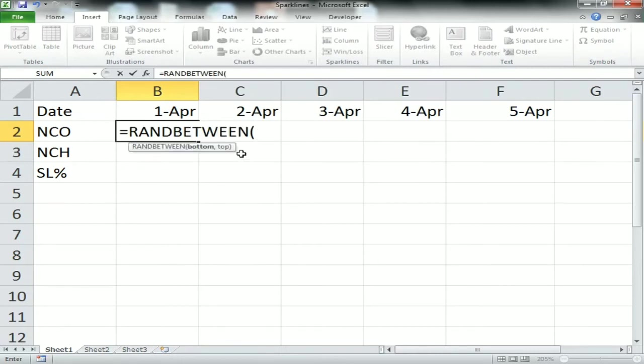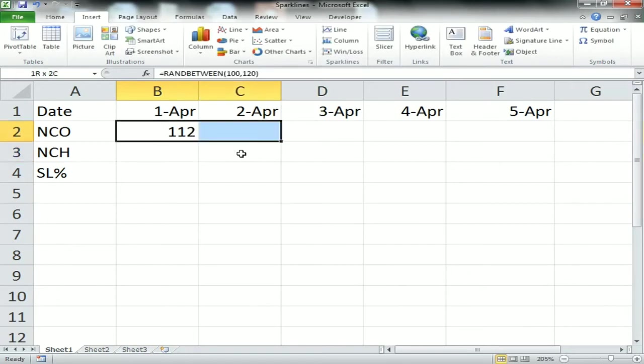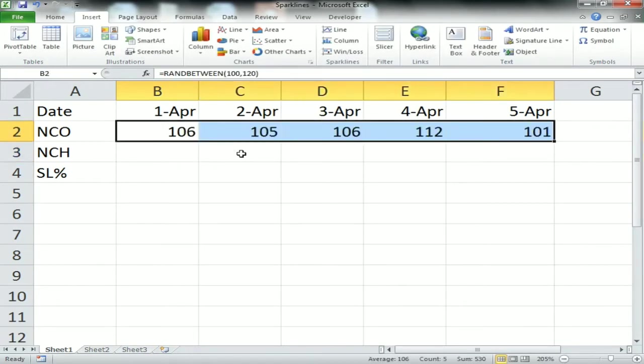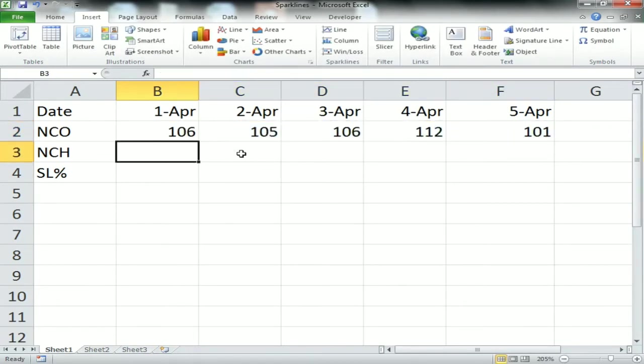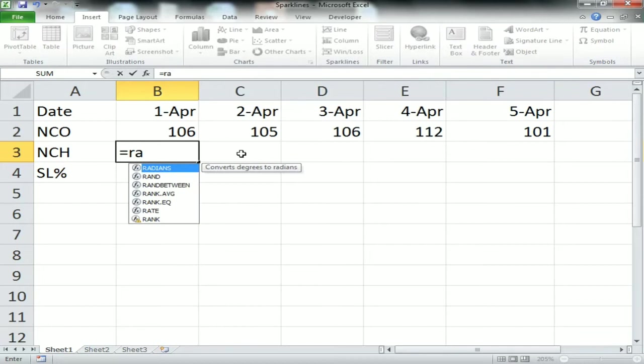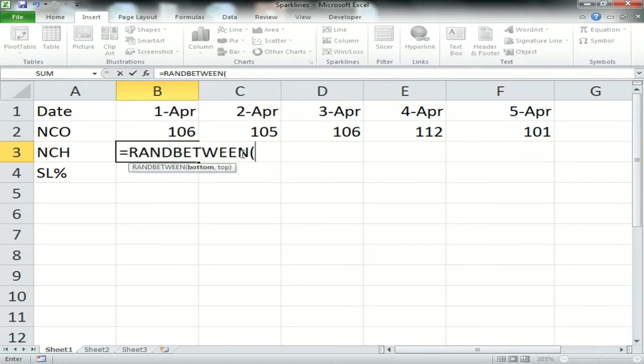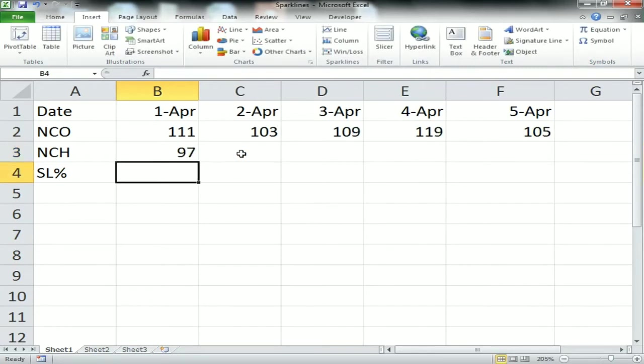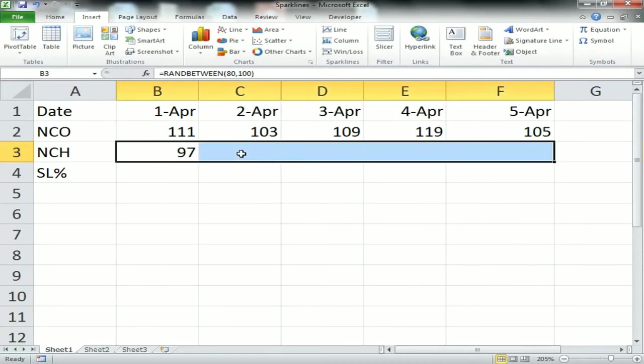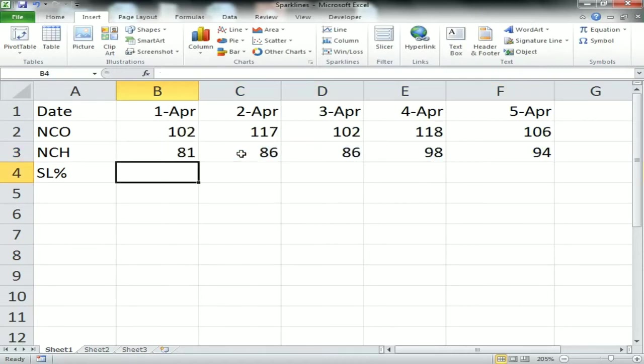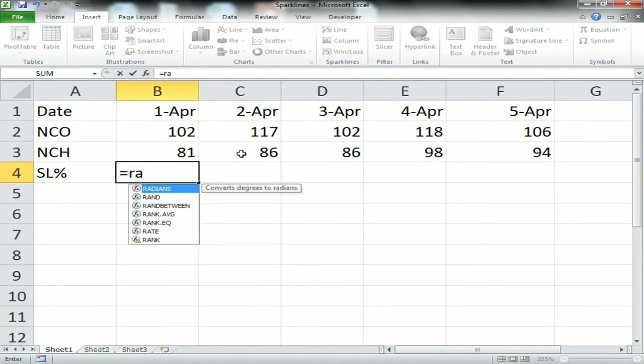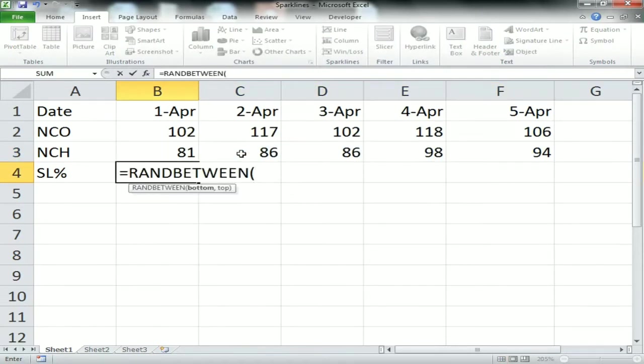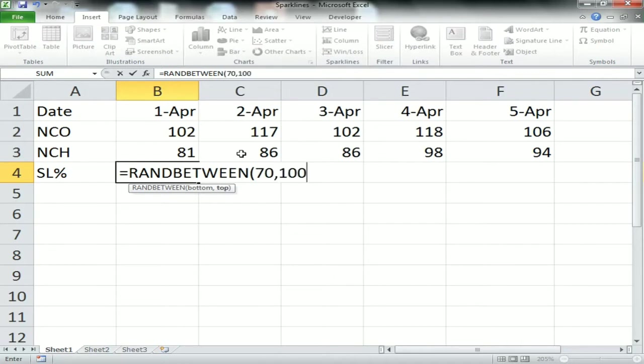I'm creating random numbers for NCO between 100 and 120. Similarly for NCH, I am creating random numbers between 80 to 100. For service level percentage, I'm using between 70 to 100.